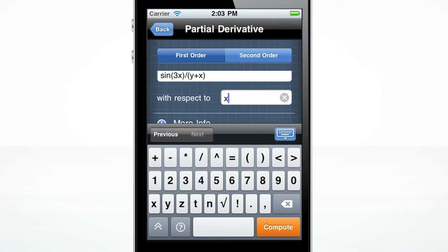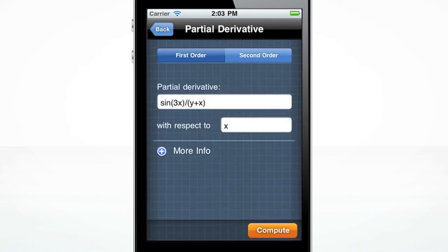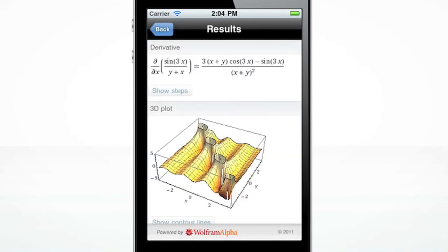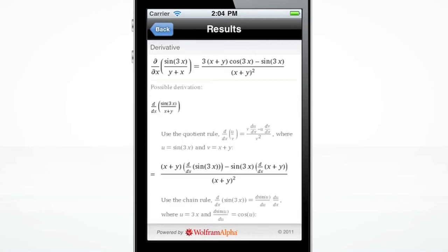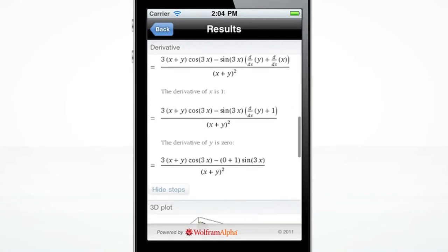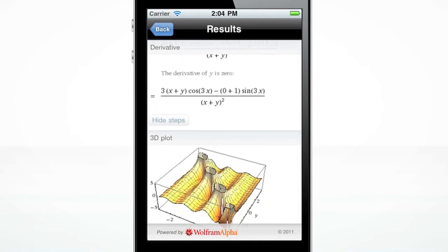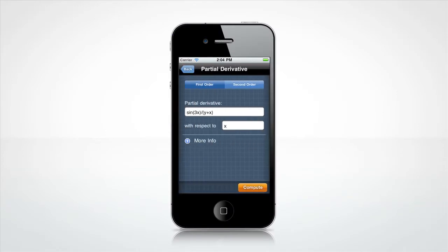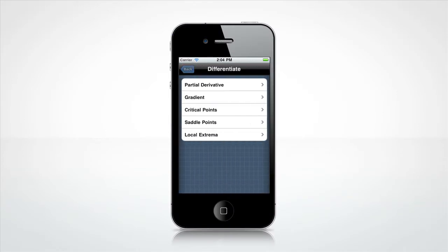Hide the keyboard by tapping the blue keyboard icon. Press the orange Compute button to get your result. The Wolfram Multivariable Calculus Course Assistant displays the solution to this equation, as well as a 3D plot representing the solution. It also shows you the possible steps to get the solution. Press the Back button to try a new problem. You can now enter a different equation, or press Back again to get to the main menu.